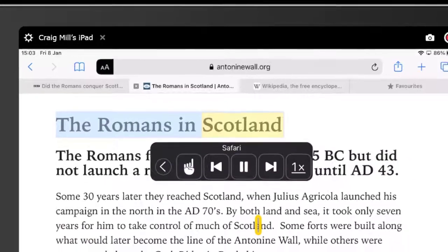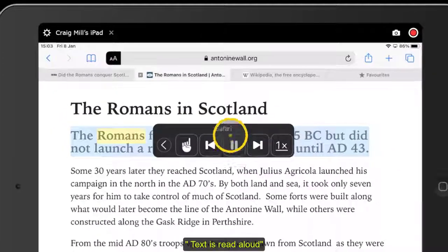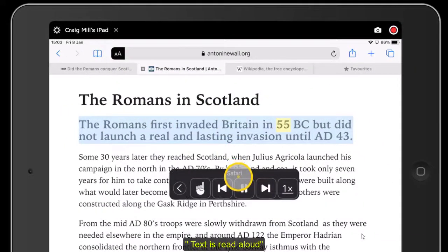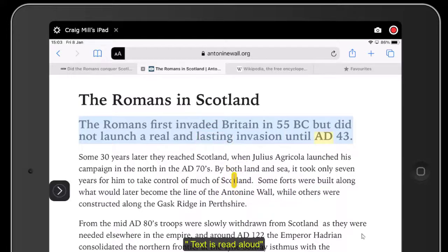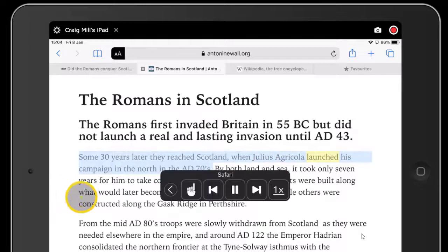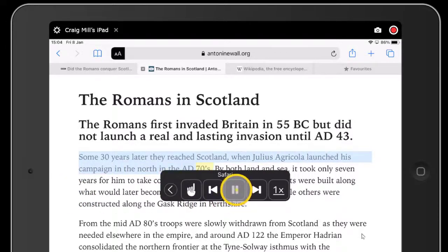Romans in Scotland. The Romans first invaded Britain in 55 BC but did not launch a real and lasting invasion until AD 43. Some 30 years later they reached Scotland, when Julius Agricola launched his campaign in the north in the AD 70s.